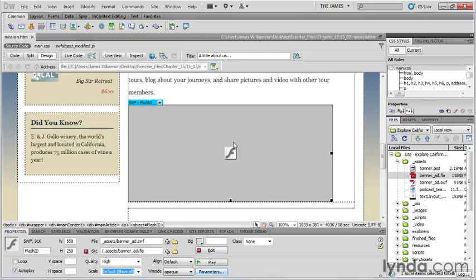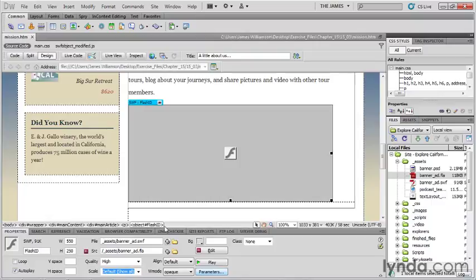When you place a SWF file on the page, Dreamweaver should automatically link to the FLA file that created it, as long as it can find it. We do have the option of using the point to file icon or the browse icon to assign an FLA file after the fact.